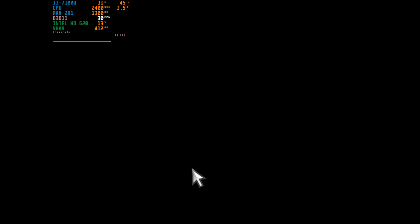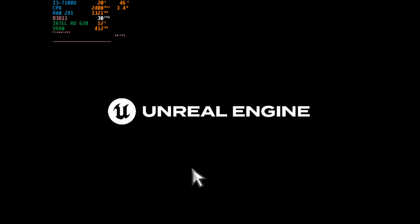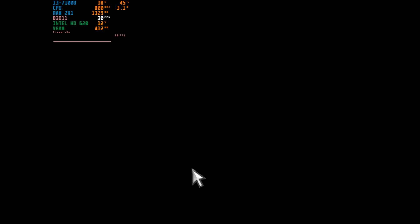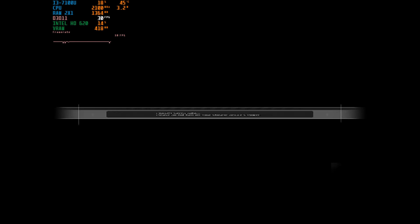today we're running Dragon Ball Sparking Zero on an Intel HD 620 with 2GB of RAM because you guys are sick freaks out there.